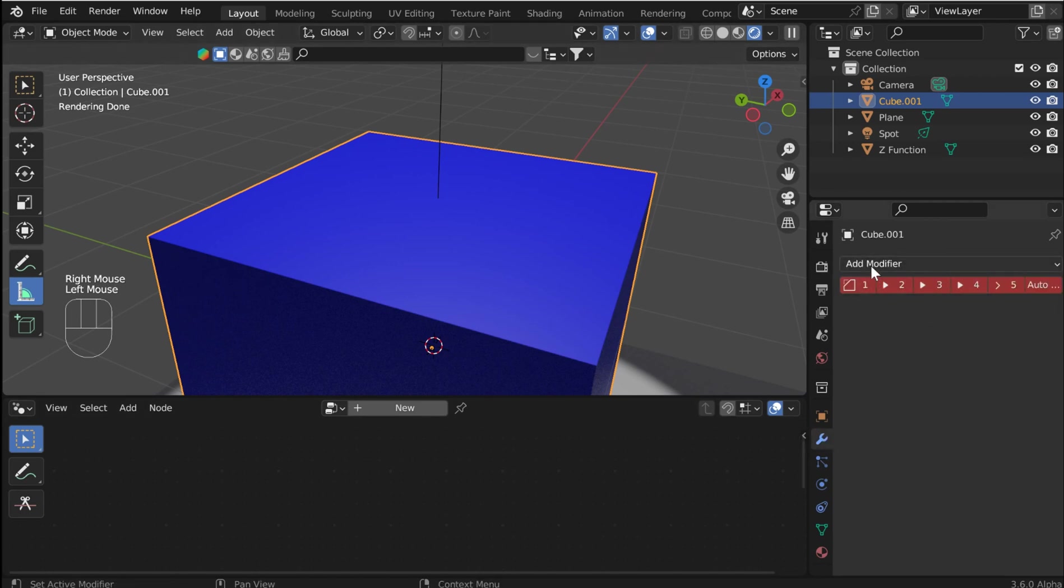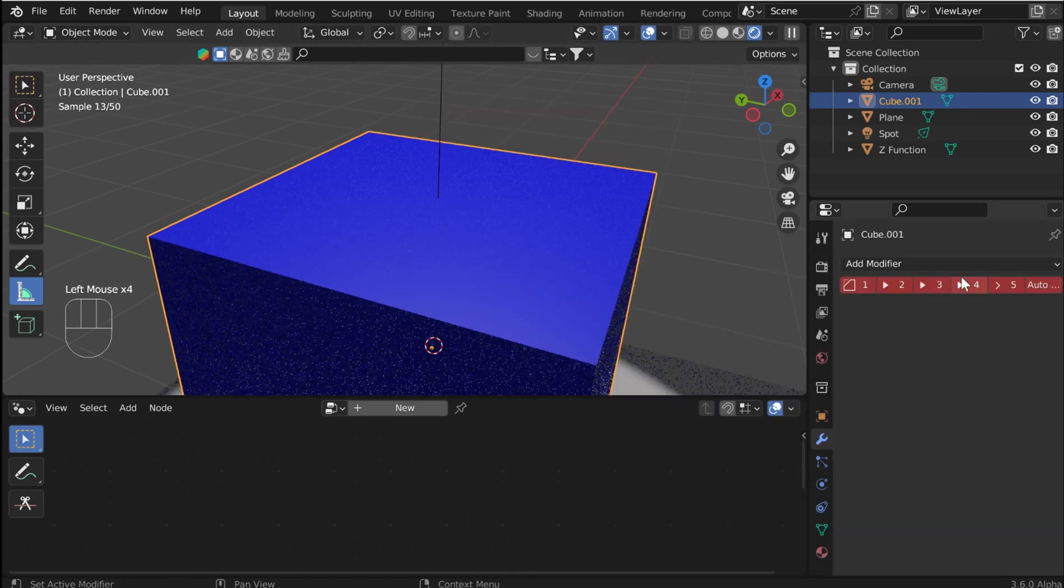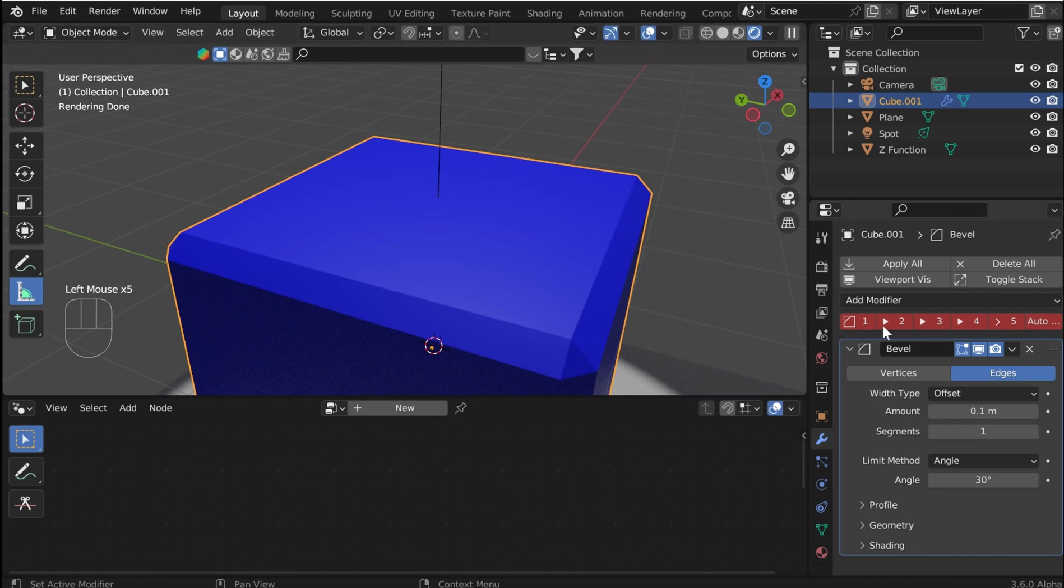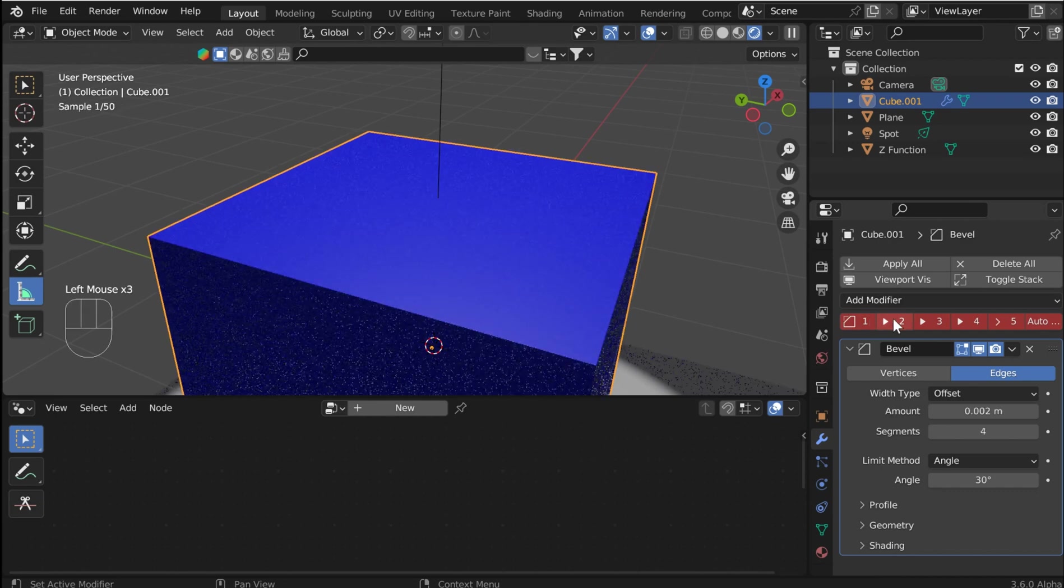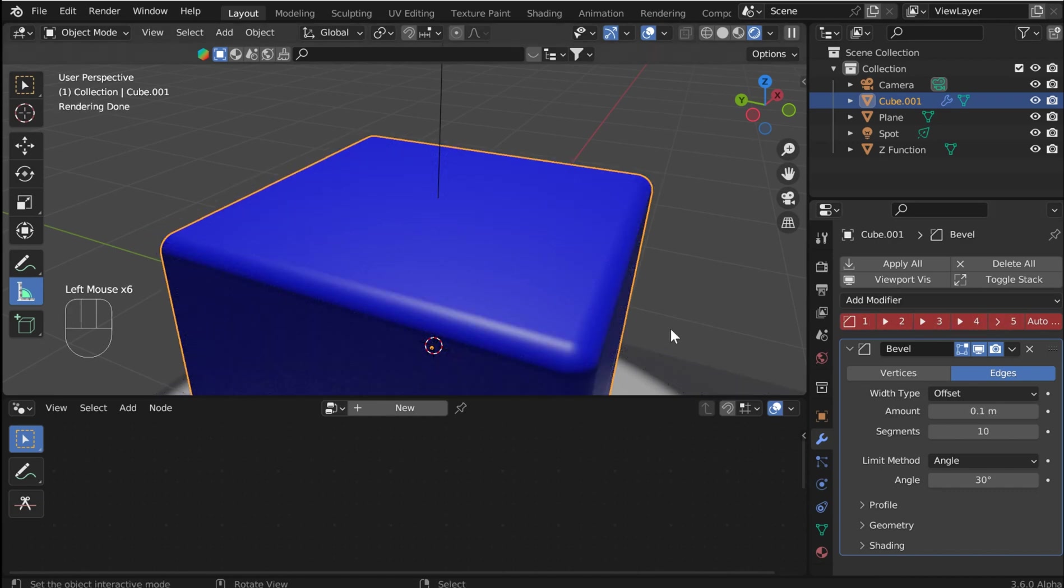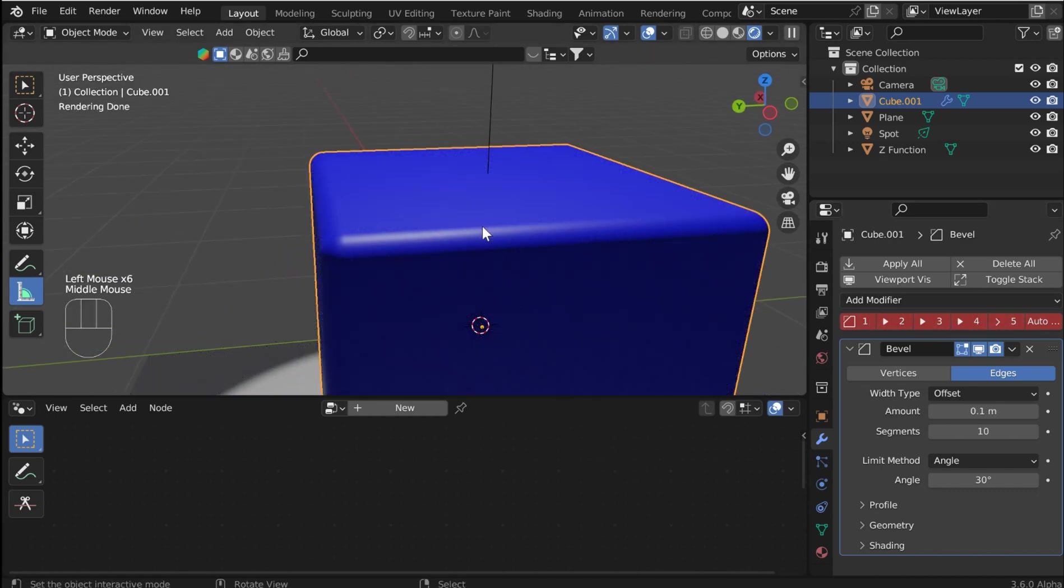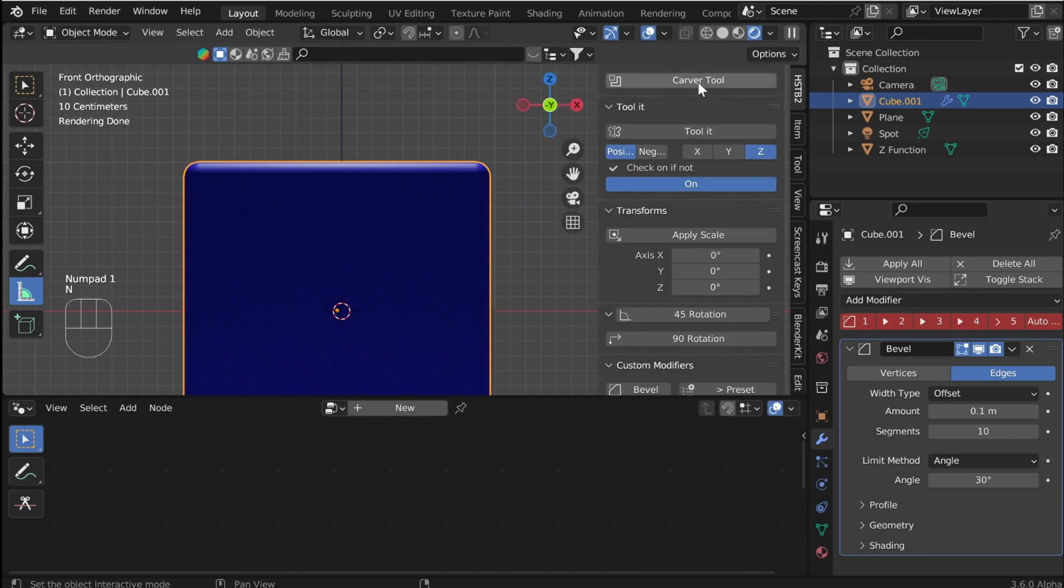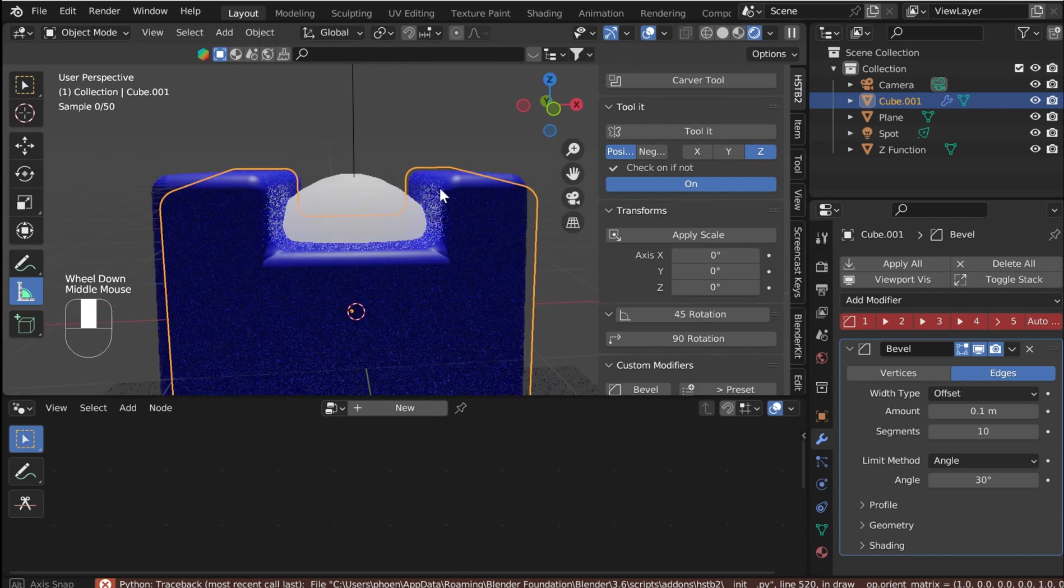So if you install that and you drop in a bevel, then you can put an intensity on that bevel. You can auto-shade smooth and then bring your intensity levels up to create different size bevels. And then, of course, with the hard surface toolbox, I'm taking advantage of the carver tool.